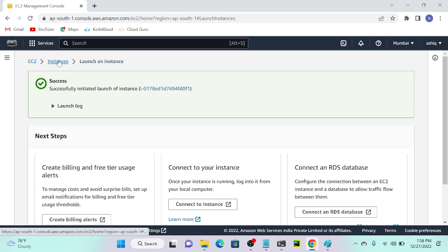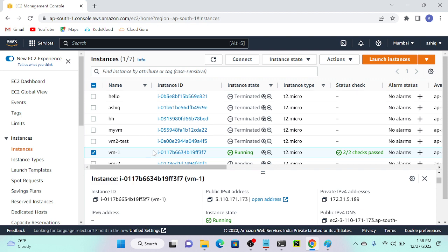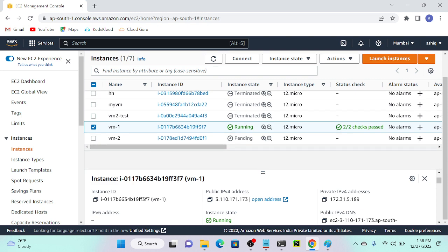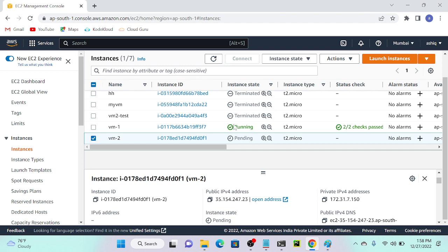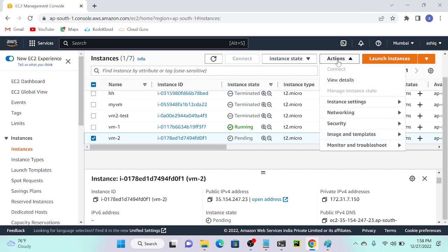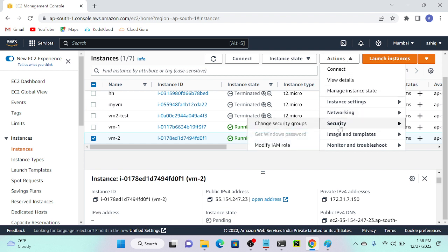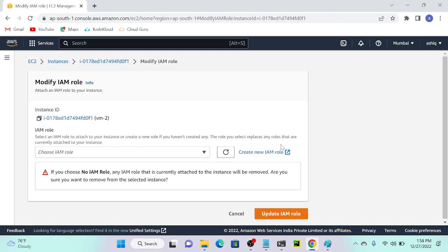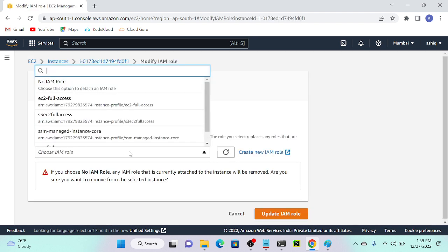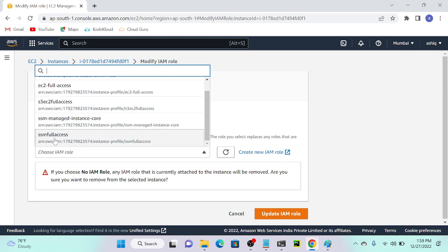First we have to go to the virtual machine console. This is my VM2 in pending state. I'll select my virtual machine, then go to Action. The first prerequisite is SSM Full Access. I'll go to Action, then Security, then Modify IAM Role. We have to select the IAM role. I've already created the IAM role — you can see SSM Full Access.